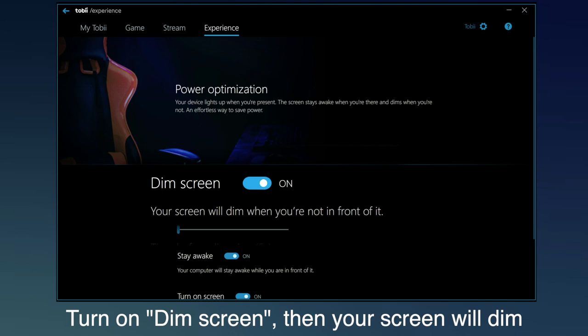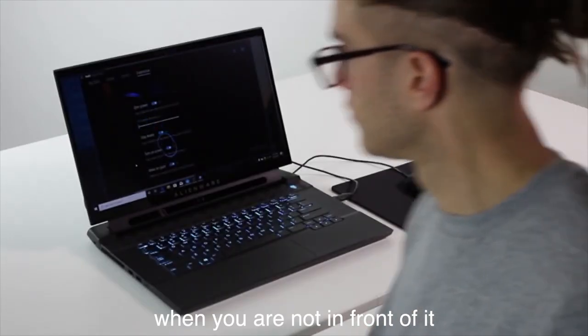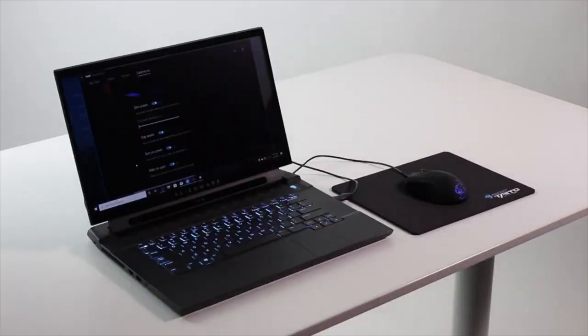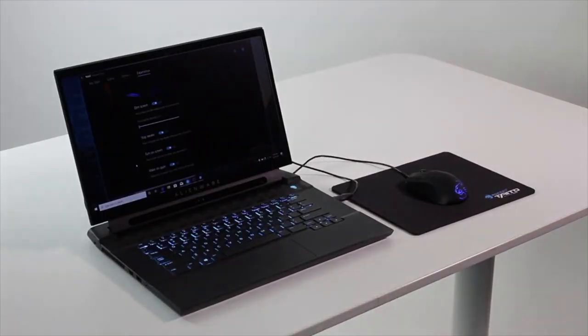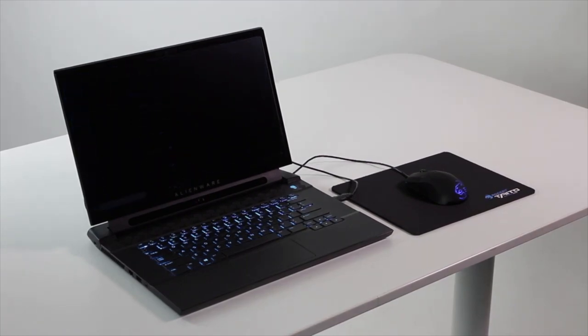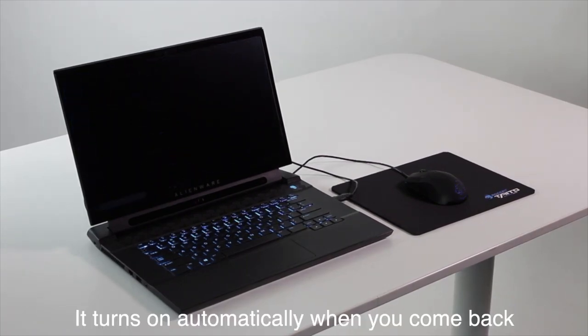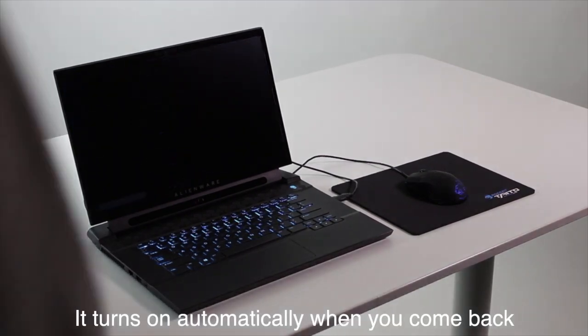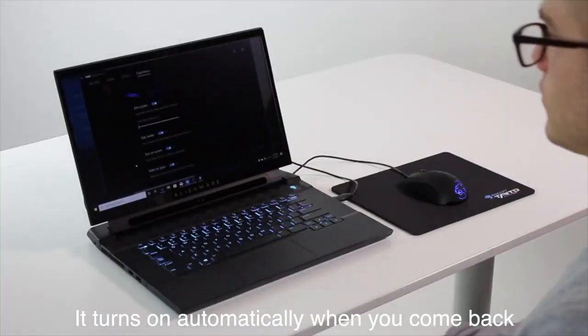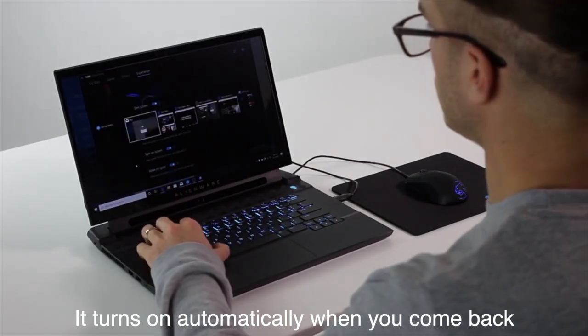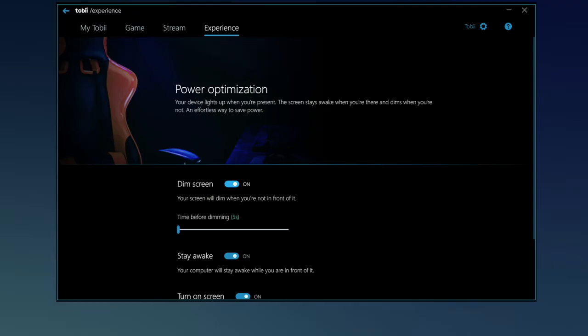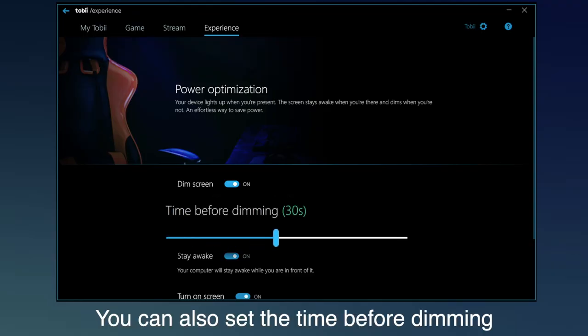Turn on Dim Screen, then your screen will dim when you're not in front of it. It turns on automatically when you come back. You can also set the time before dimming.